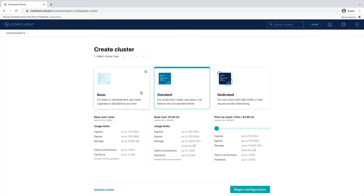Basic and standard clusters are serverless offerings, where your free Confluent Cloud usage is only exhausted based on what you use. This is perfect for what we need today. For the exercises in this course, we'll choose the basic cluster.